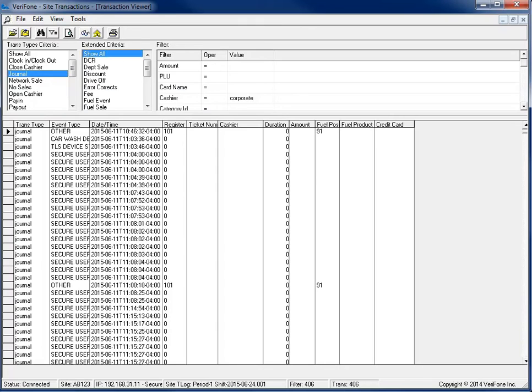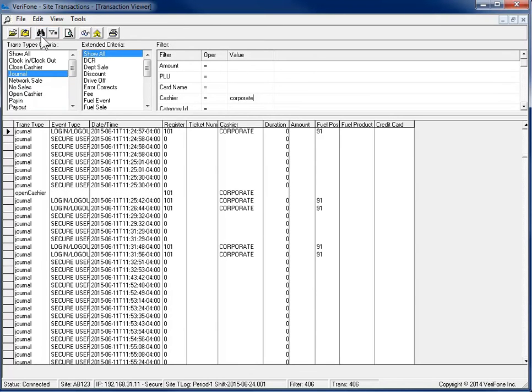To find the information, either Search or Filter can be used. Search will search through the list and highlight each of the items that are found. Filter will only display the results in the criteria set.